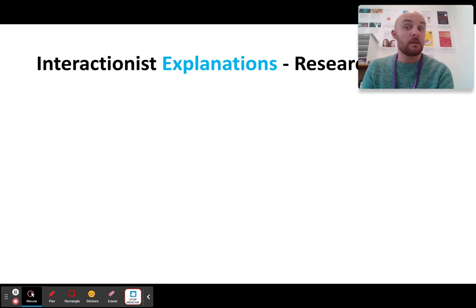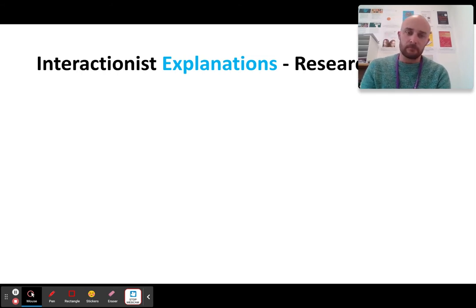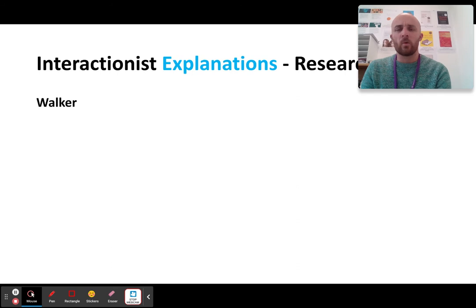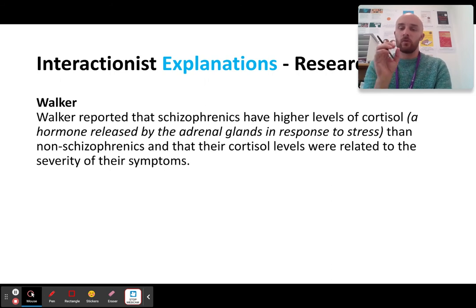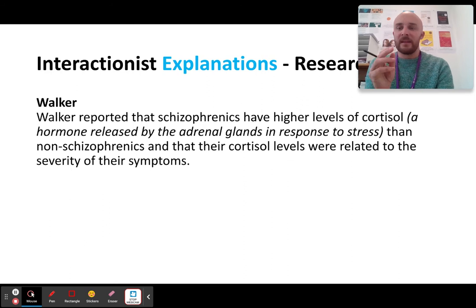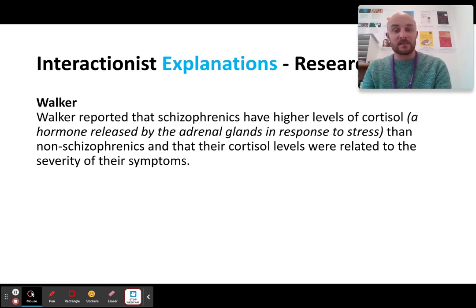The main piece of research I would recommend is Walker. Walker is a brilliant study. Walker reported that schizophrenics have higher levels of cortisol, which is a stress hormone released when you are stressed. This is good evidence that schizophrenics are more stressed. The problem is you could easily argue that of course schizophrenics are more stressed — they have schizophrenia, and that's not exactly a fun experience.